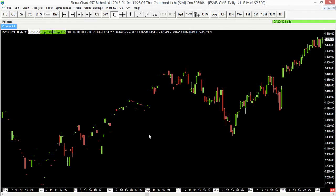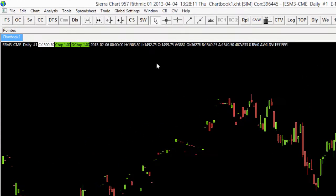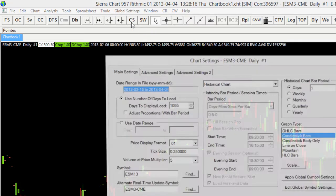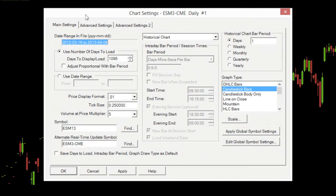We just need to set up that continuous futures contract option. To do that, we're going to go to our chart settings menu. We can go to the toolbar here and just select the CS button, or chart settings button, and that'll bring up our chart settings menu.